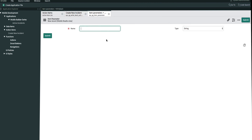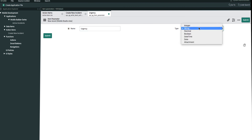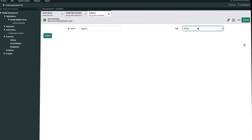The first parameter will be for urgency. For the type field, we have a bunch of options — boolean for radio buttons, date, time, or attachments. For this case, urgency is simply a string field, so we'll go ahead and submit.